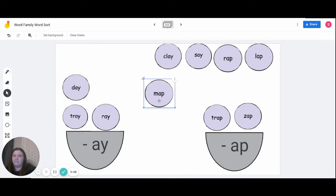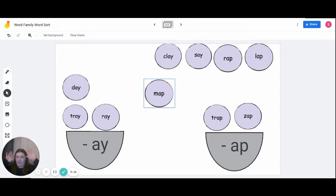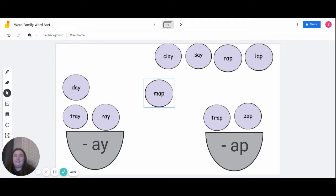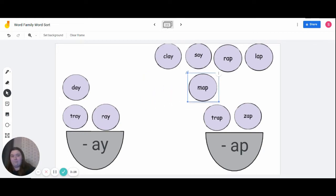Everyone say 'map.' What word family does 'map' go into? Everyone shake your fingers if you know. If you all said 'a-p' word family, you're correct. Map would be a part of trap, zap, and map.